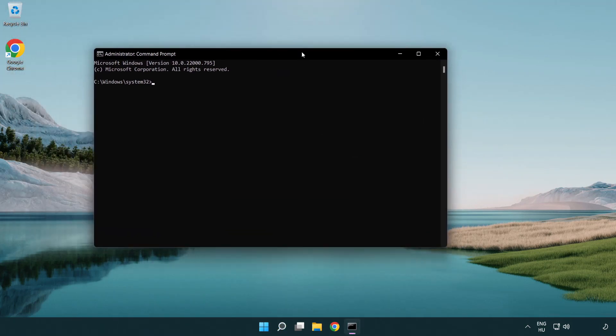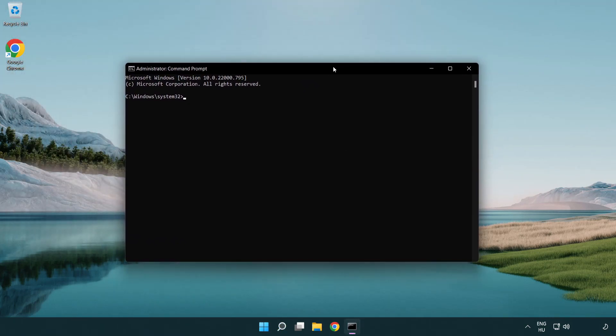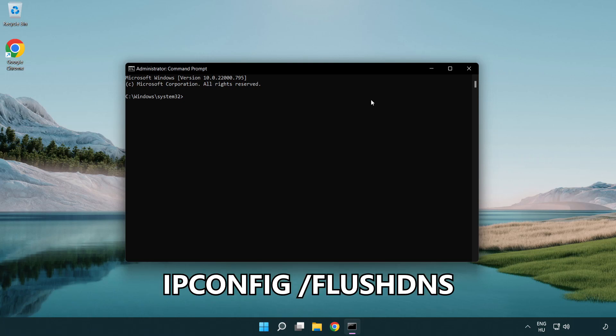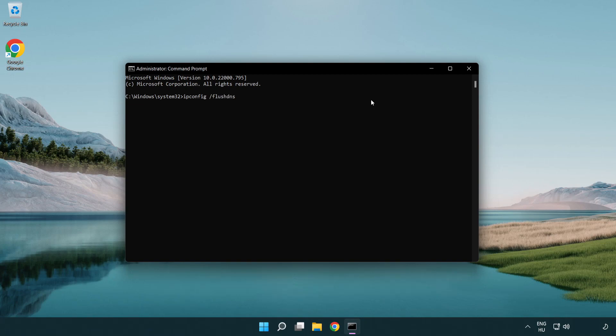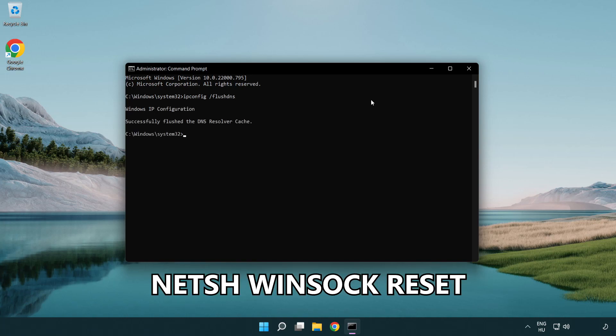Type the following mentioned commands one by one: ipconfig /flushdns, then NetSH winsock reset.